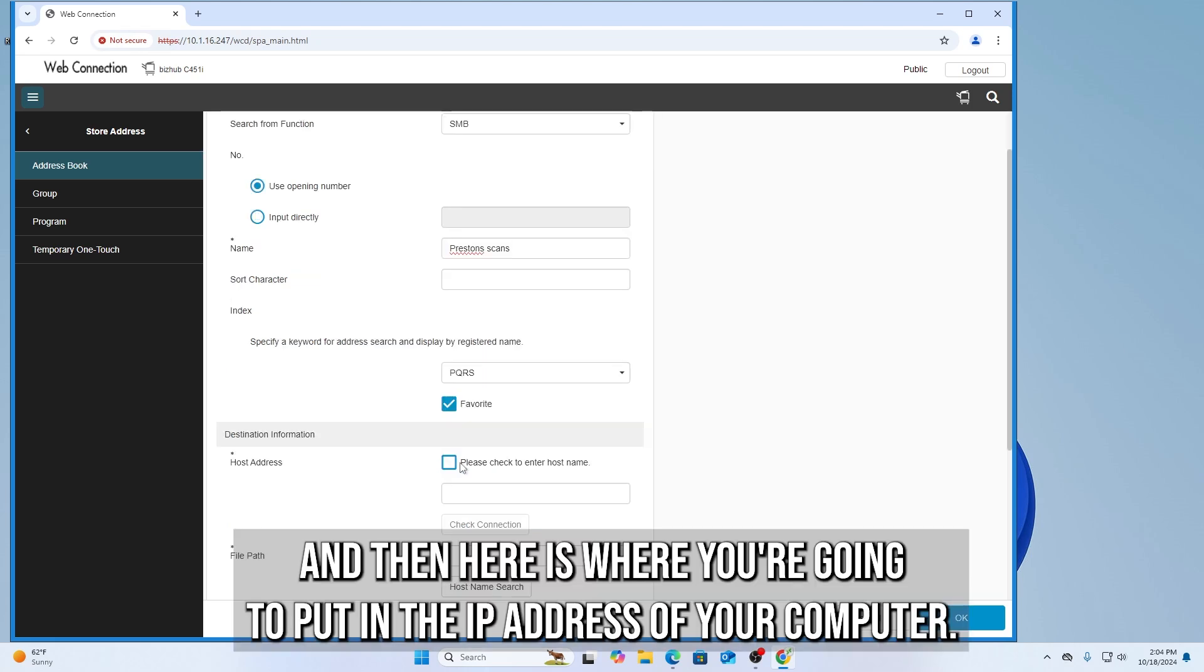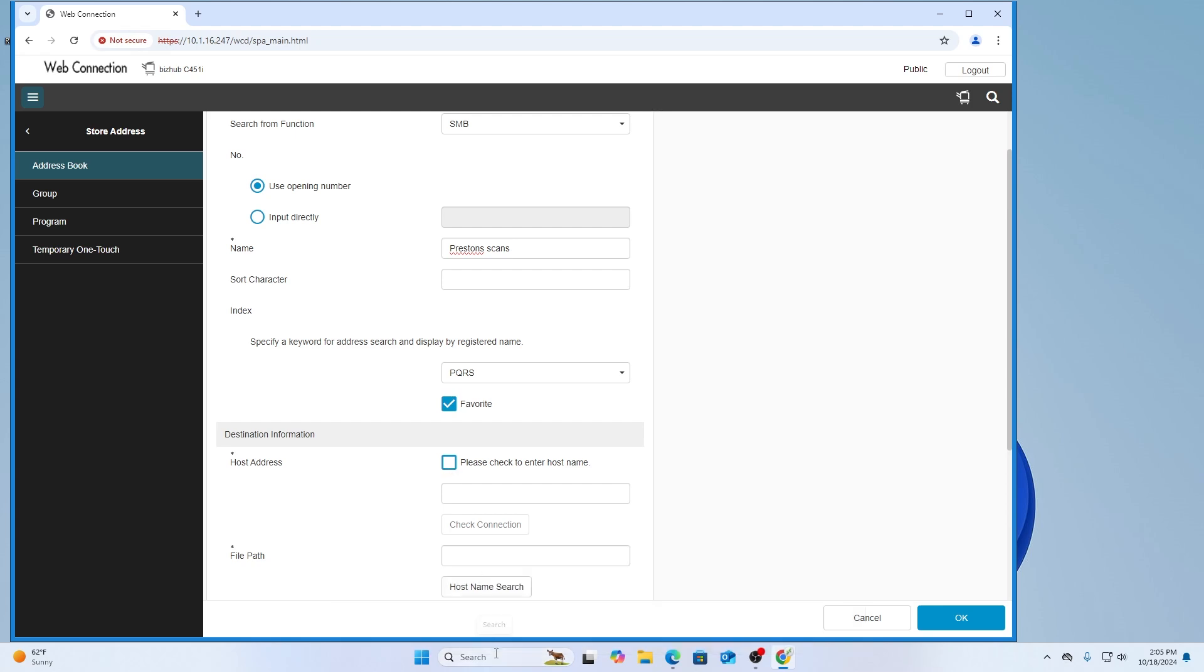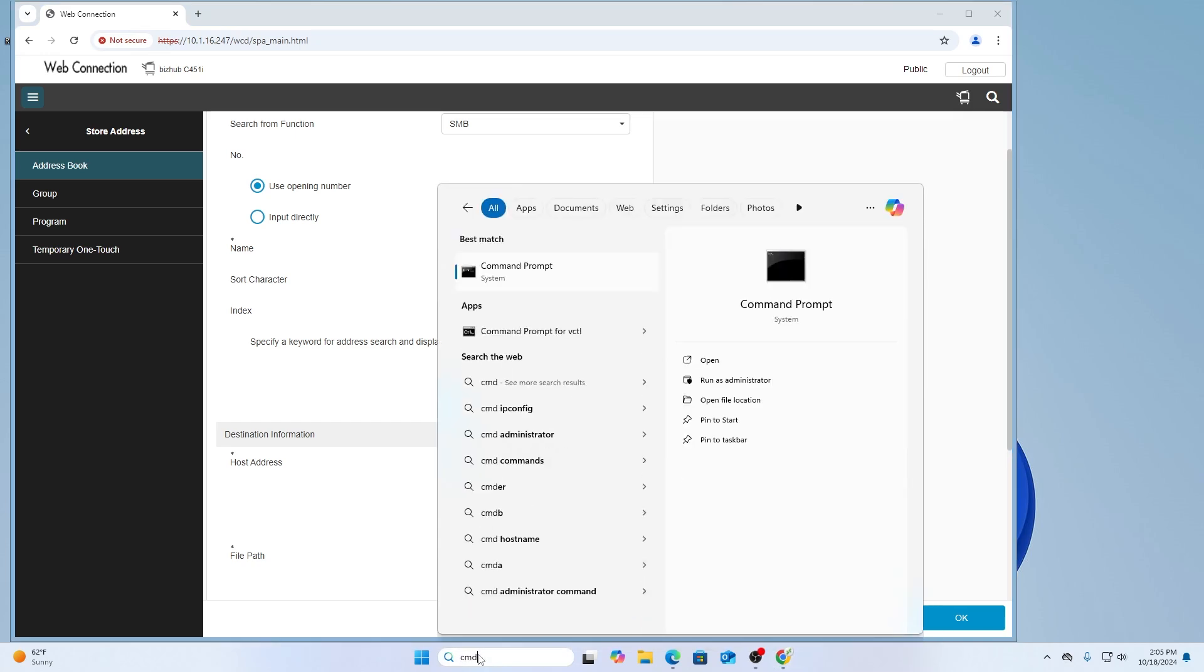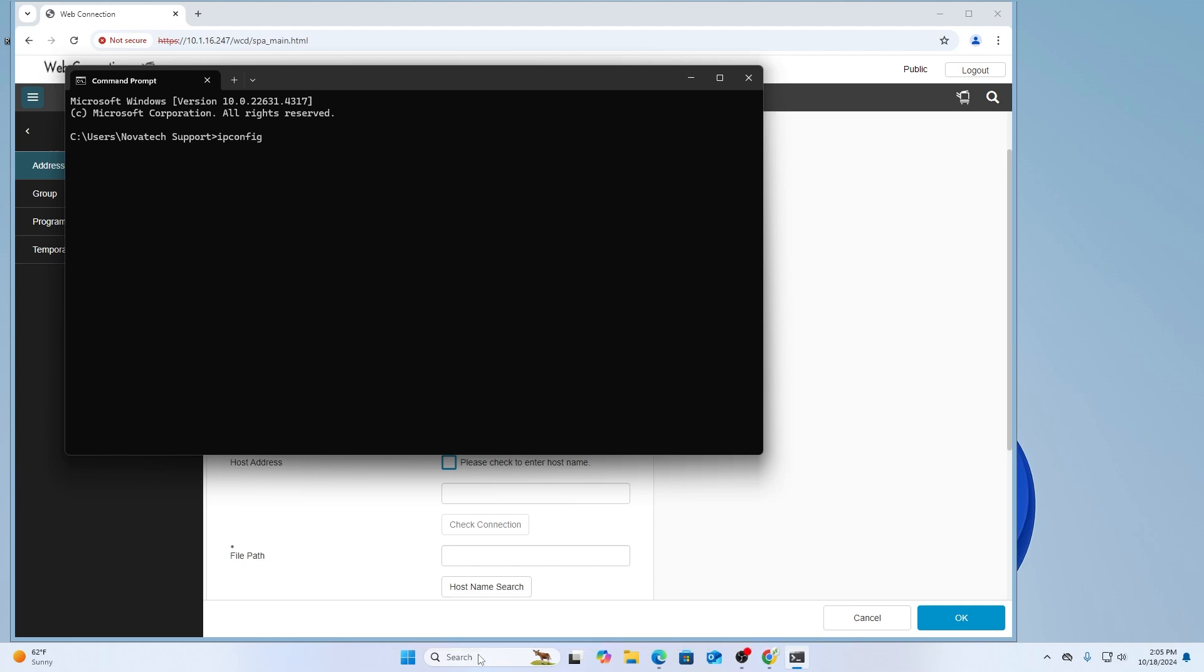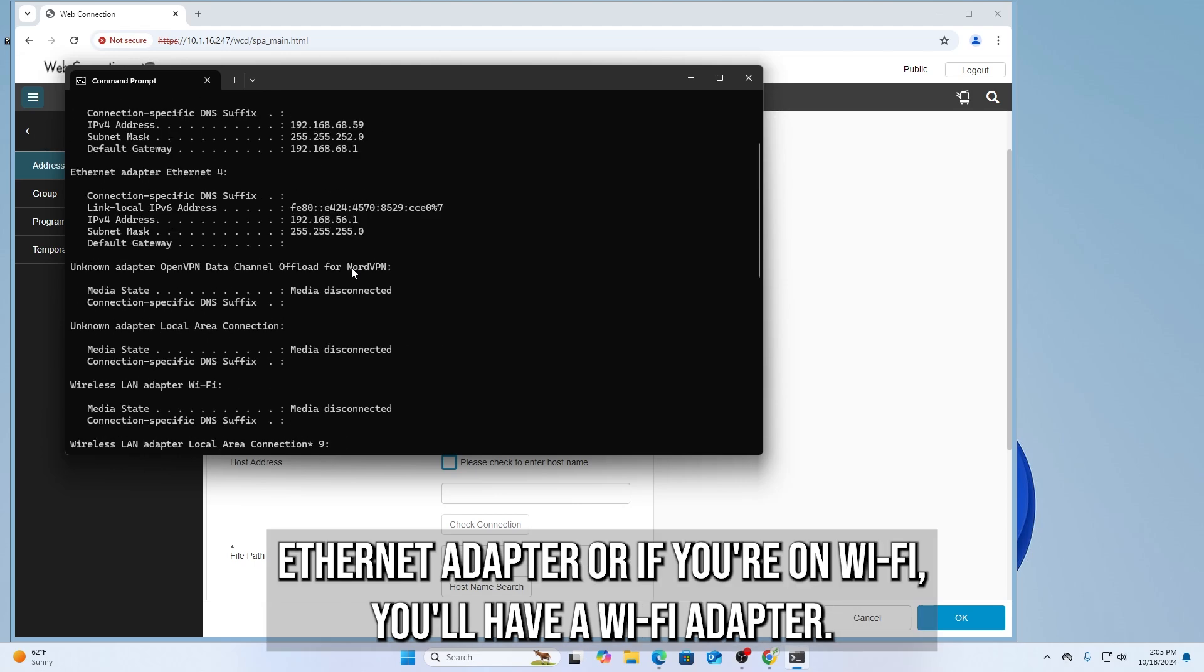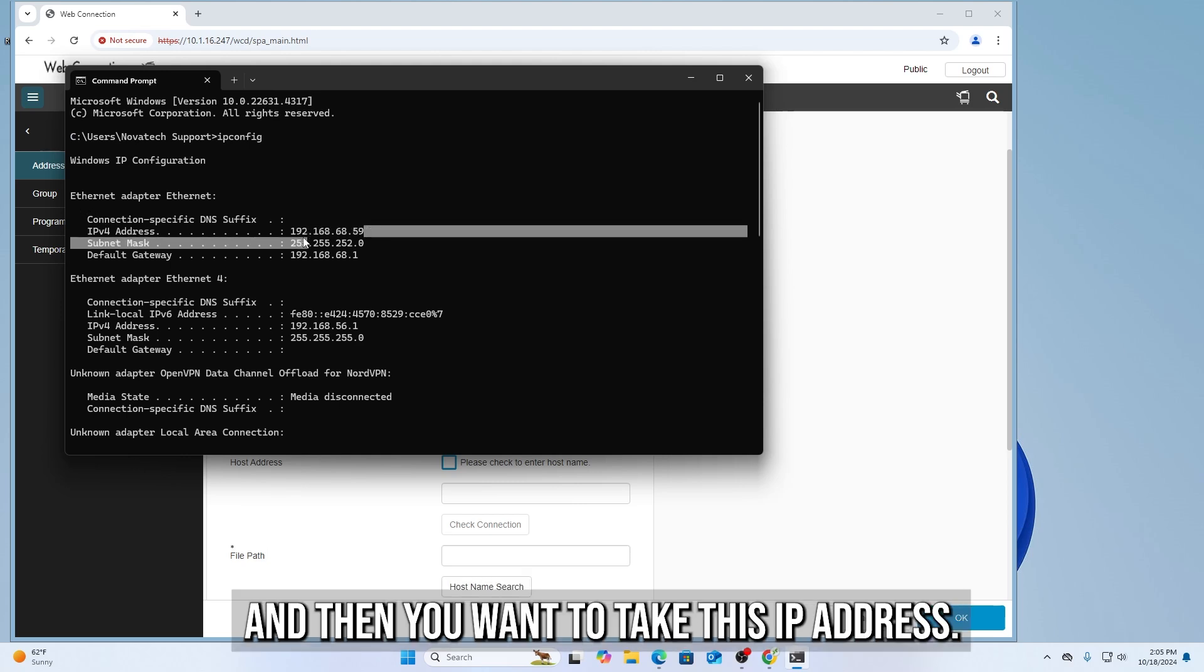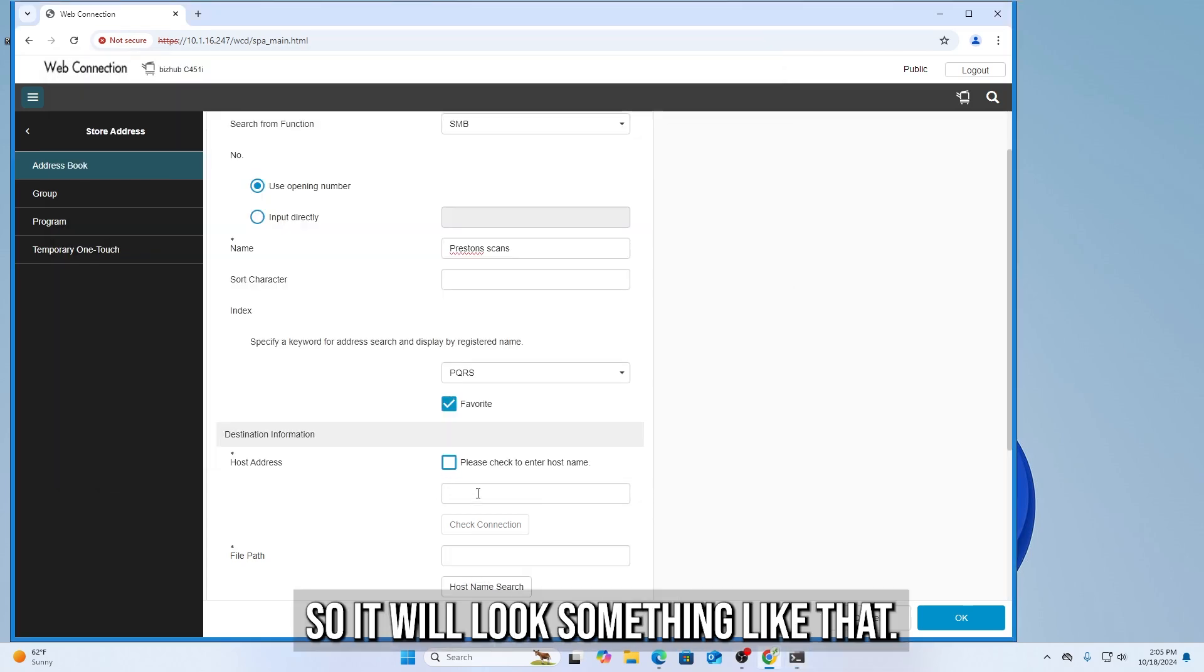And then here's where you're going to put in the IP address of your computer. I'll show you how to find that really quick. Come down here and then type in CMD. And click Enter. From here, you're going to type in ipconfig, all one word and hit Enter. Scroll up and look for either Ethernet adapter or if you're on Wi-Fi, you'll have a Wi-Fi adapter. And then you want to take this IP address. Here you can right-click it and that'll copy it.